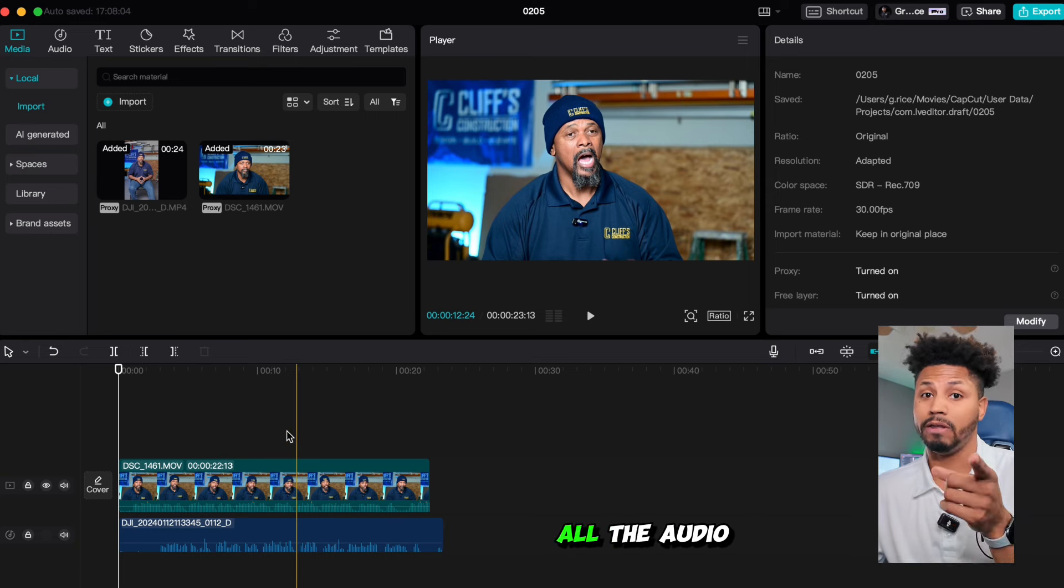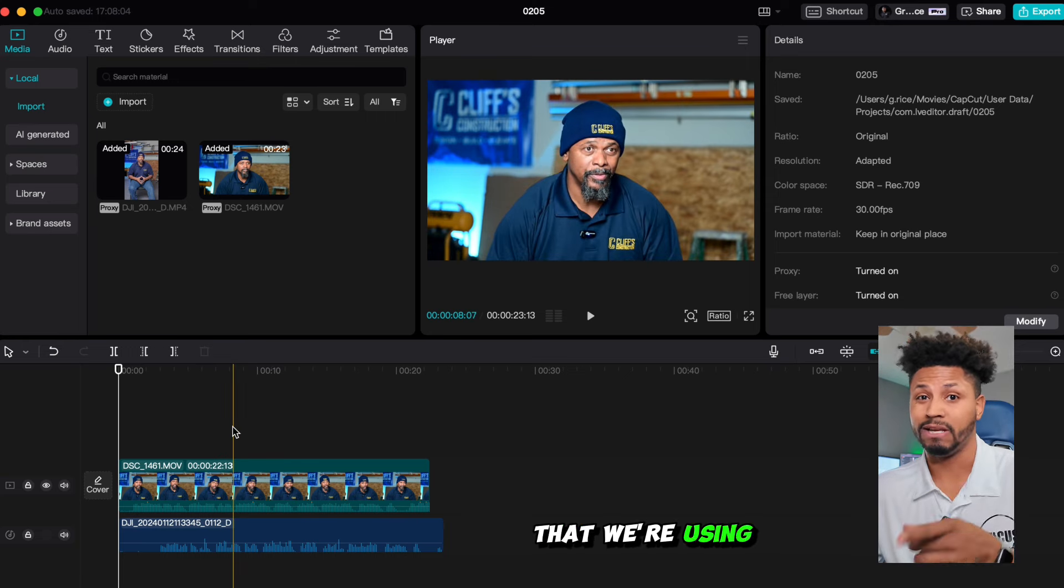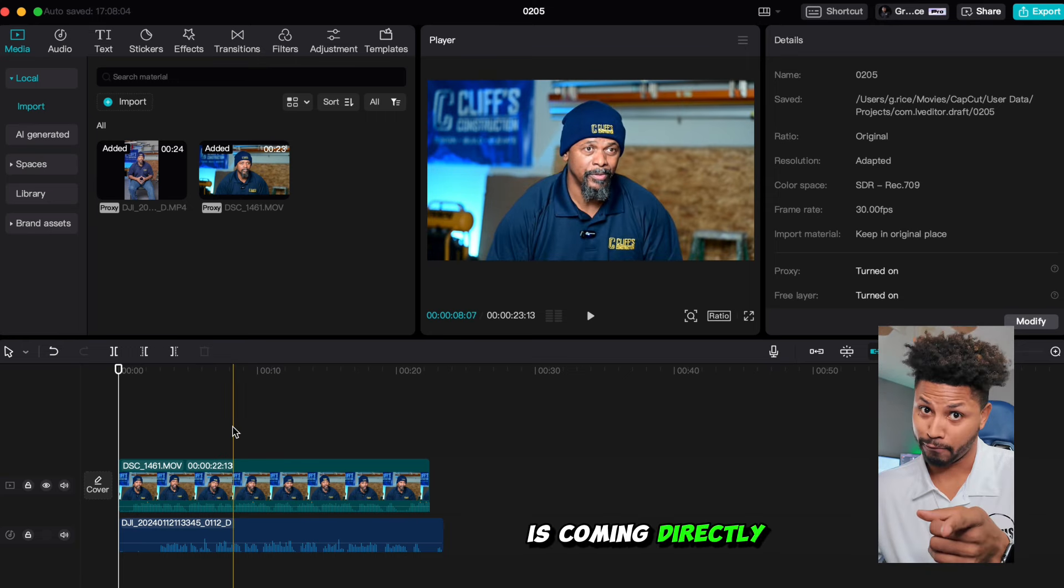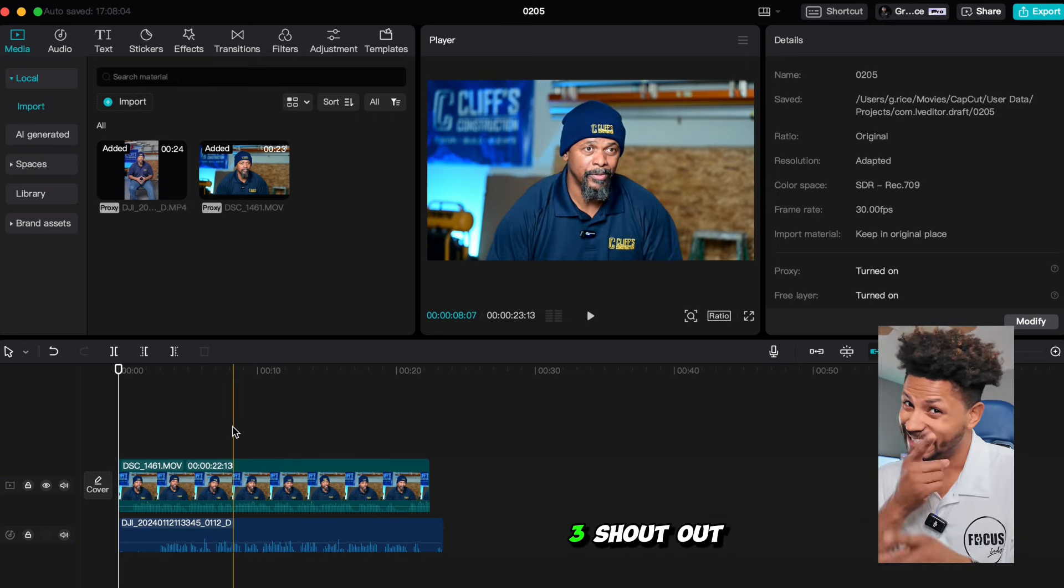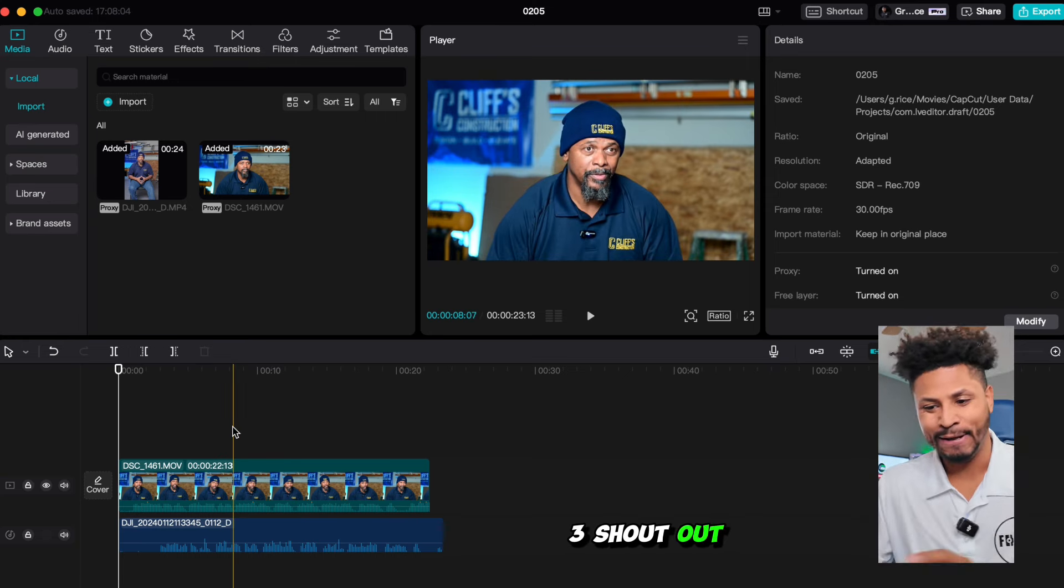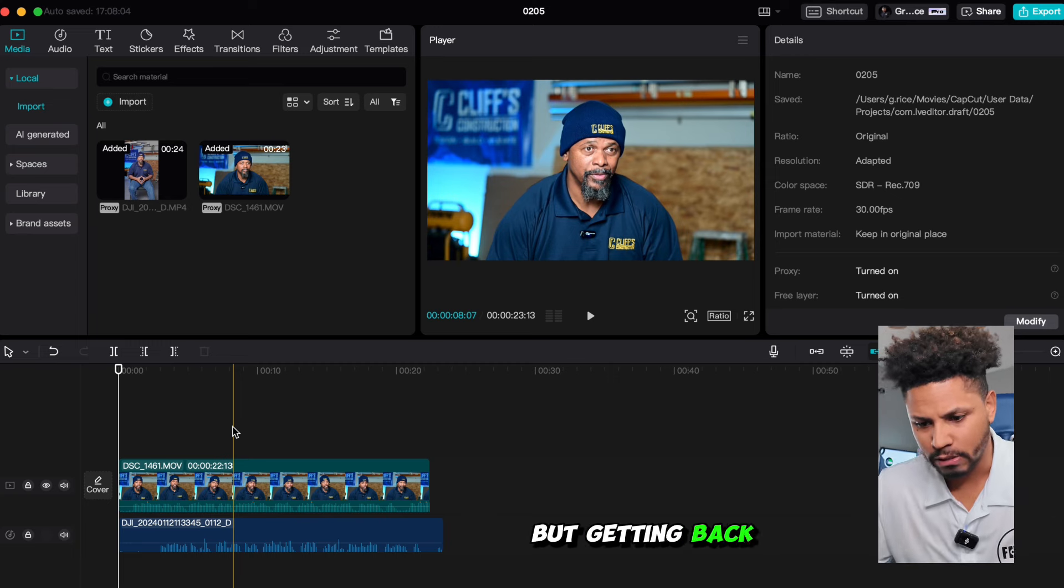And just so you know, all the audio that we're using is coming directly from the Pocket 3. But getting back to it.